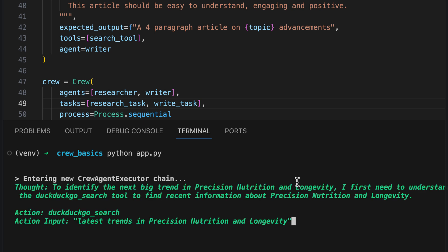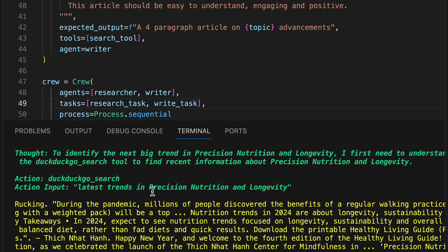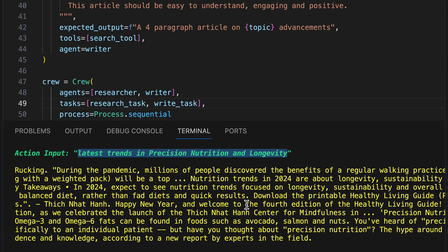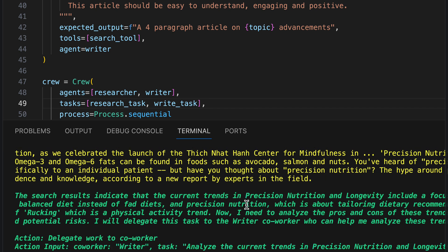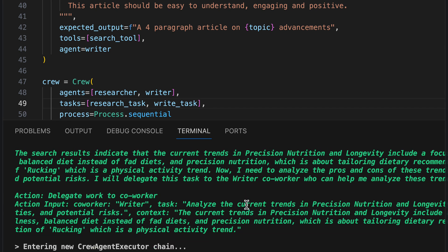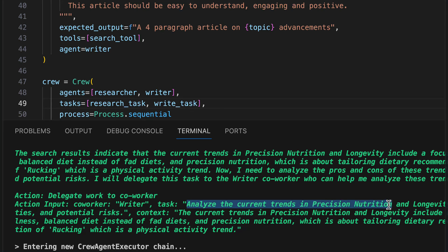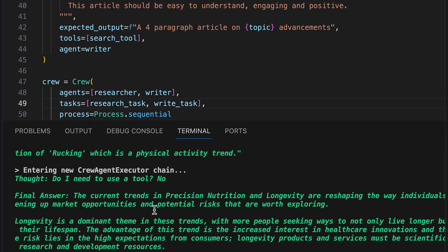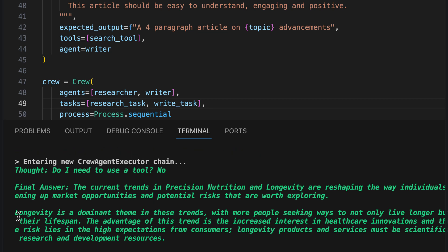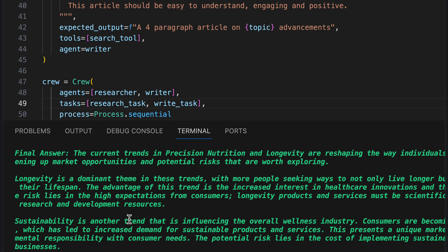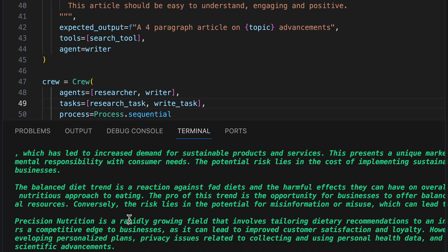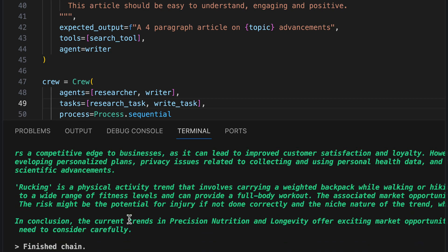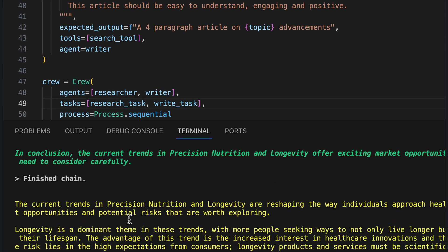We see that again, a search for latest trends in precision nutrition and longevity starts. The results are processed. Interestingly, the delegation to the coworker takes place here, who is tasked to analyze the current trends as well. And we see that work on an answer is being done and a result was produced.